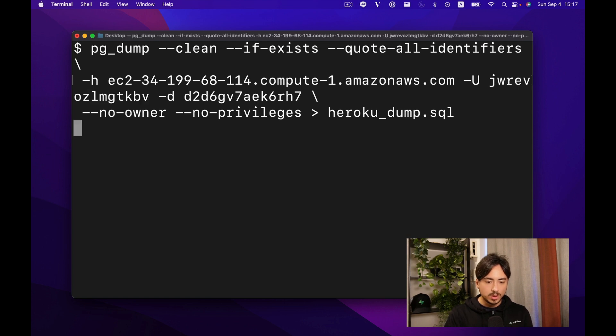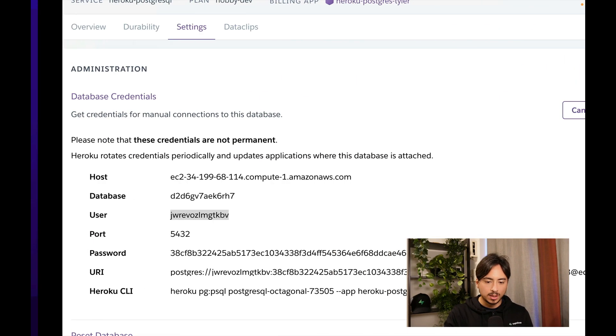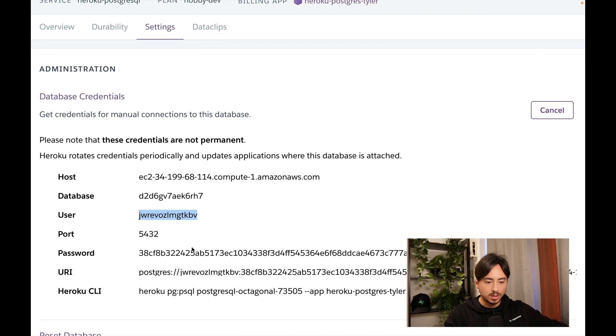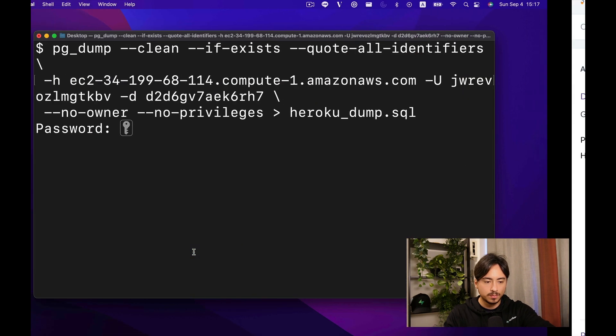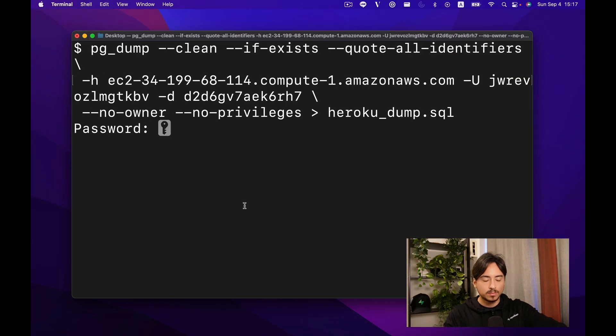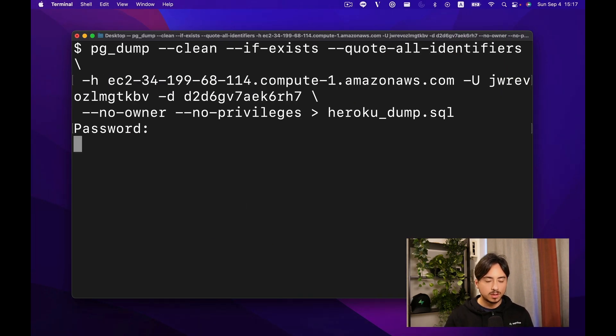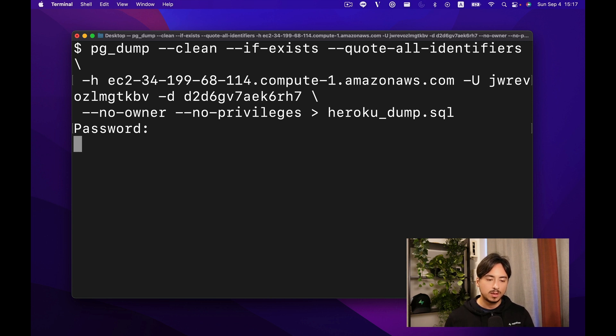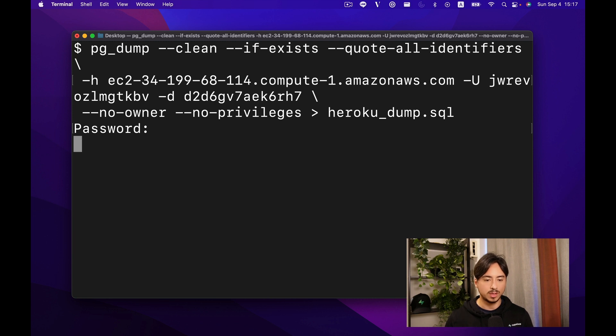Once we run this command, it's going to ask for a password, which we can copy from here as well. It'll take a minute or so. What it's doing is creating a backup to your local system of that Heroku database.